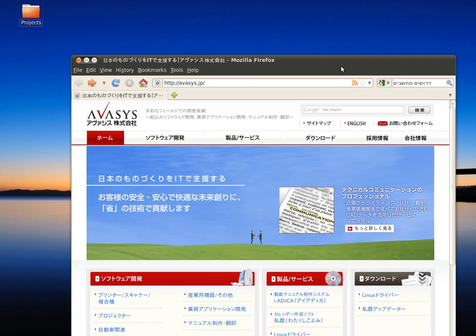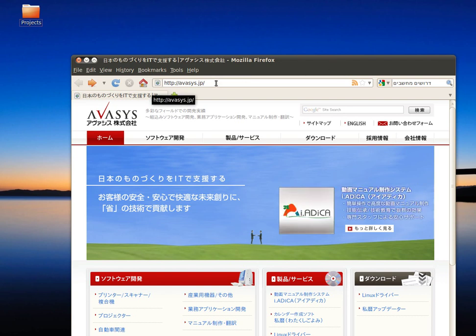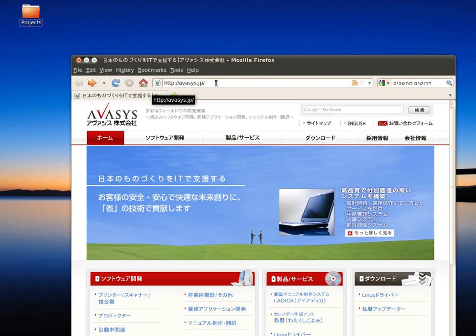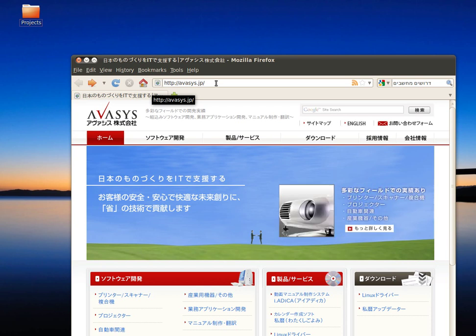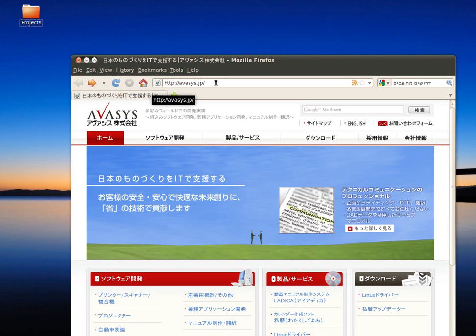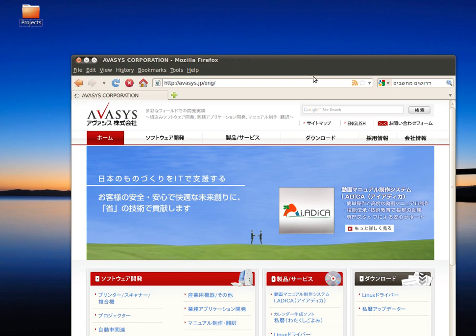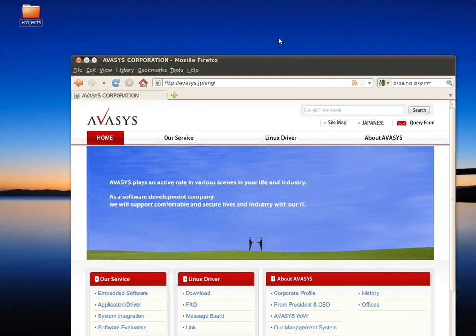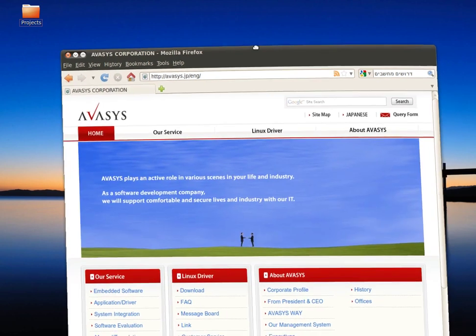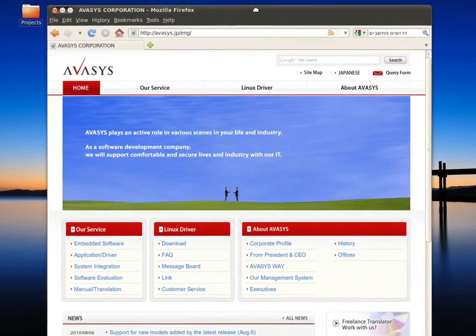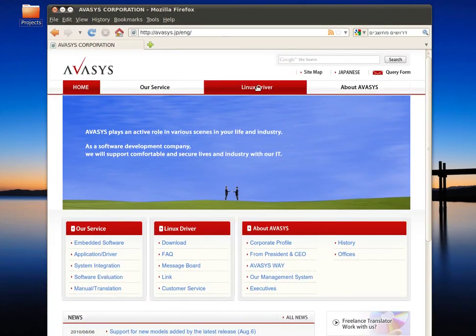So first step is to browse to the Avasys company website—it's avasys.jp. You will find all that I'm saying now in the description of this video, so don't worry, you can copy and paste everything. Okay, so here on the website we will have to choose English, click on Linux driver.